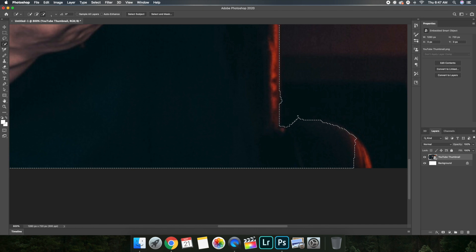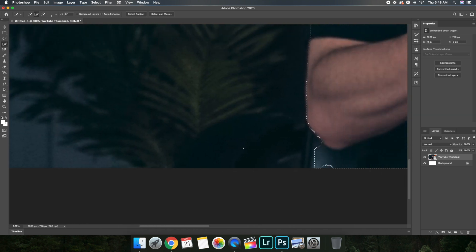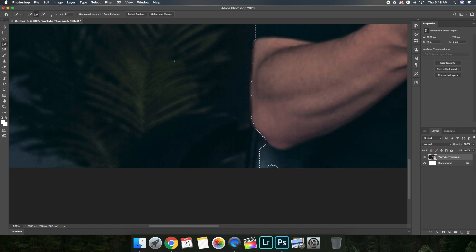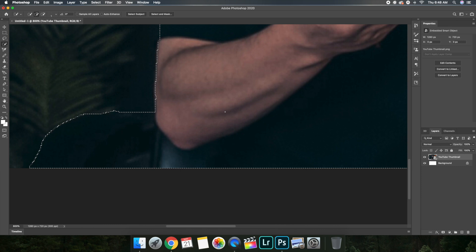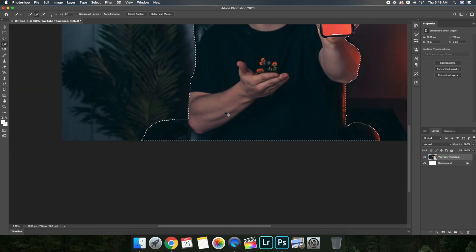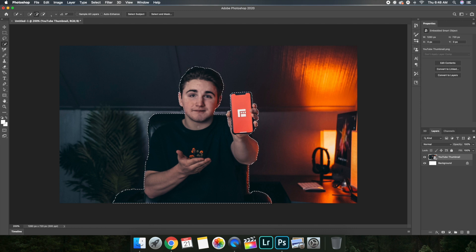Photoshop is doing a pretty good job of cutting the image out, but it's definitely struggling because of the orange outline from my lights. I can already see a couple of mistakes. Let's press Command+Minus to zoom back out — as you can see, overall it did a really good job of cutting the entire image out. There are a couple of problem spots, so let's zoom in there.